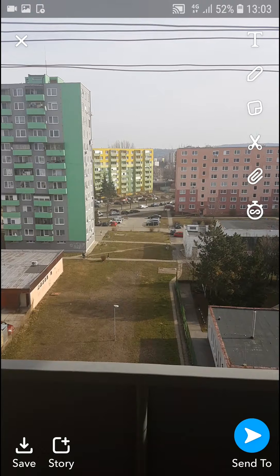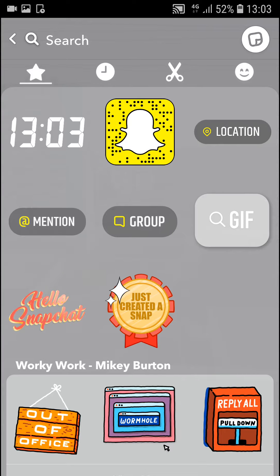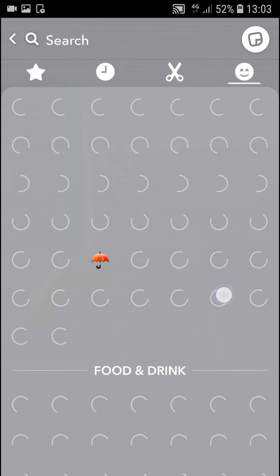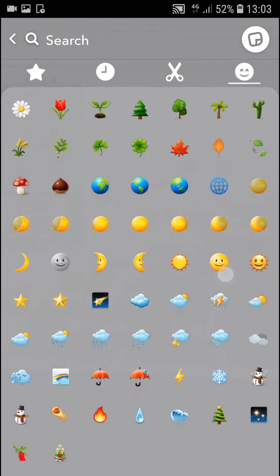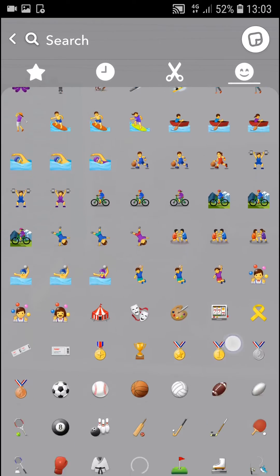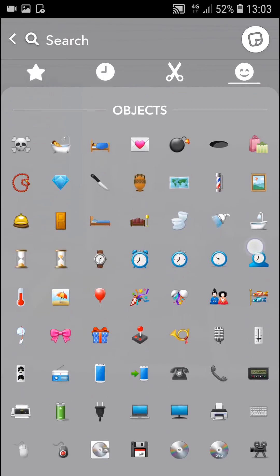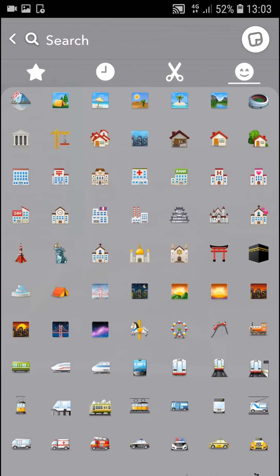Now you have two options for how you can actually do it. The first one is when you click on the sticker button, you will find a location option here. But sometimes you are not going to be able to see the location button, so what you want to do is just try to find some locations in your emojis.